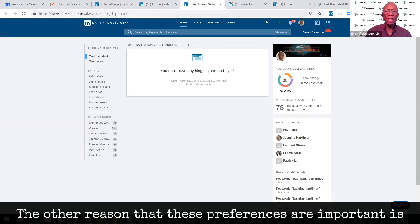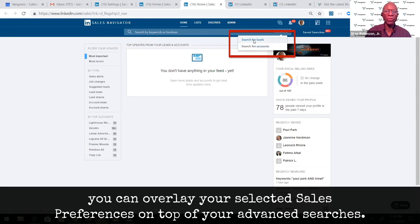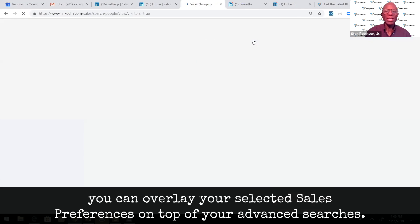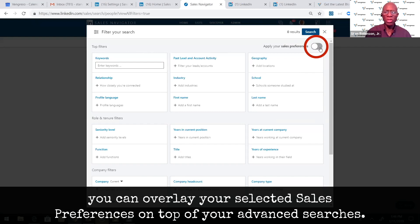The other reason that these preferences are important is because when you're doing advanced searches for leads and for accounts, you can overlay your selected sales preferences on top of your advanced searches.